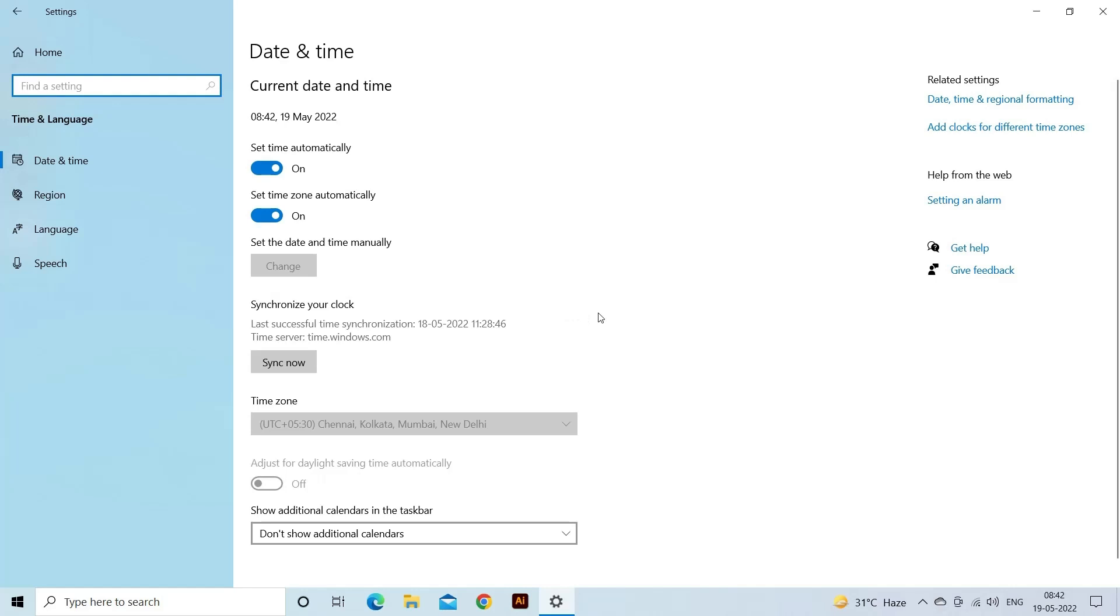Now in the Date and Time tab, check the system's date and time are set up correctly. If you find the time is not set correctly, then click on the Set Time Automatically option on or off.